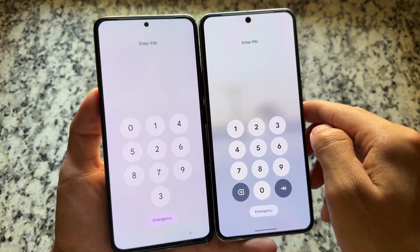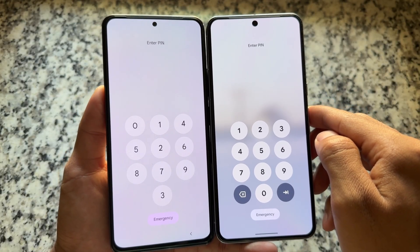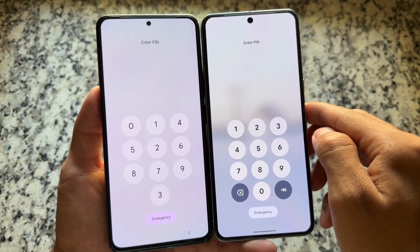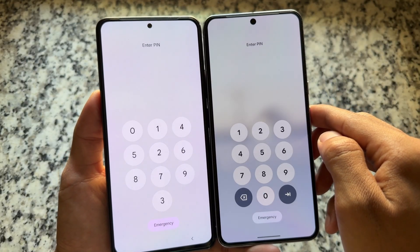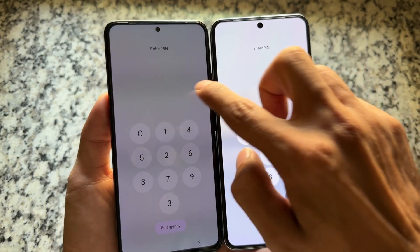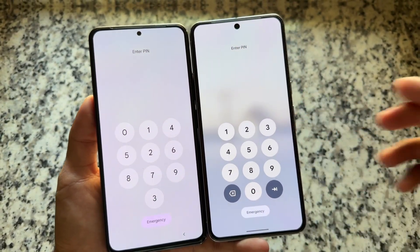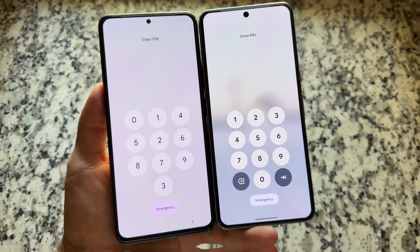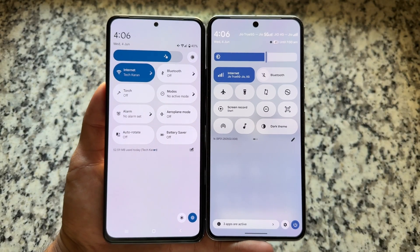Some of the great things I loved in Android 16 that aren't even present in some custom ROMs — for example, the lock screen blur. Whenever you try to enter a PIN or password, you will see that blur effect, and yes it's quite underrated but it looks really good.